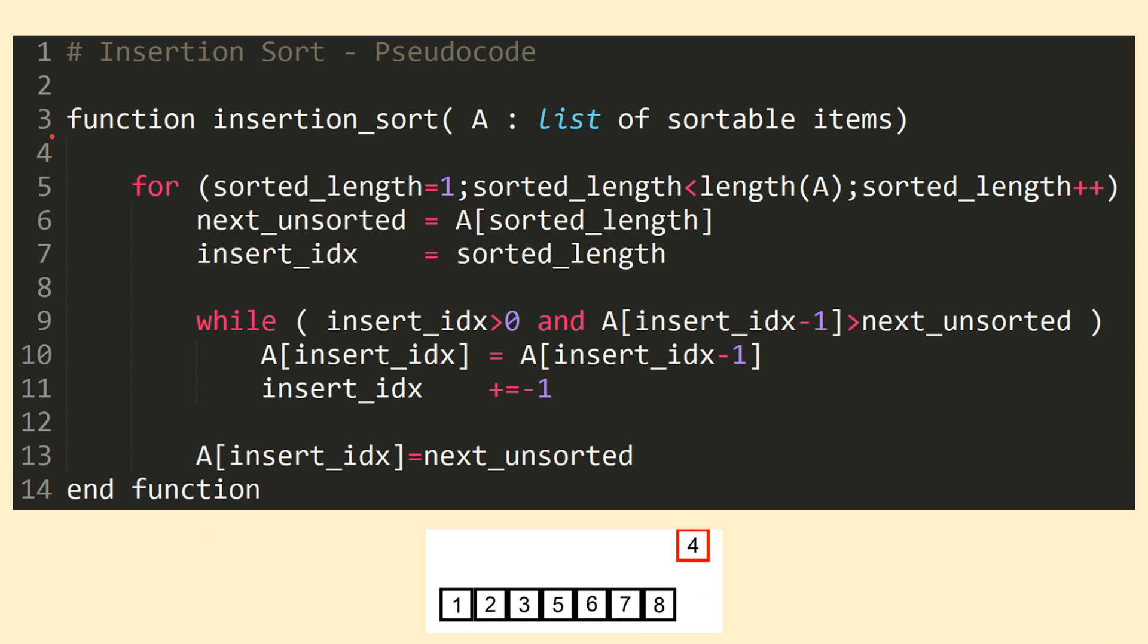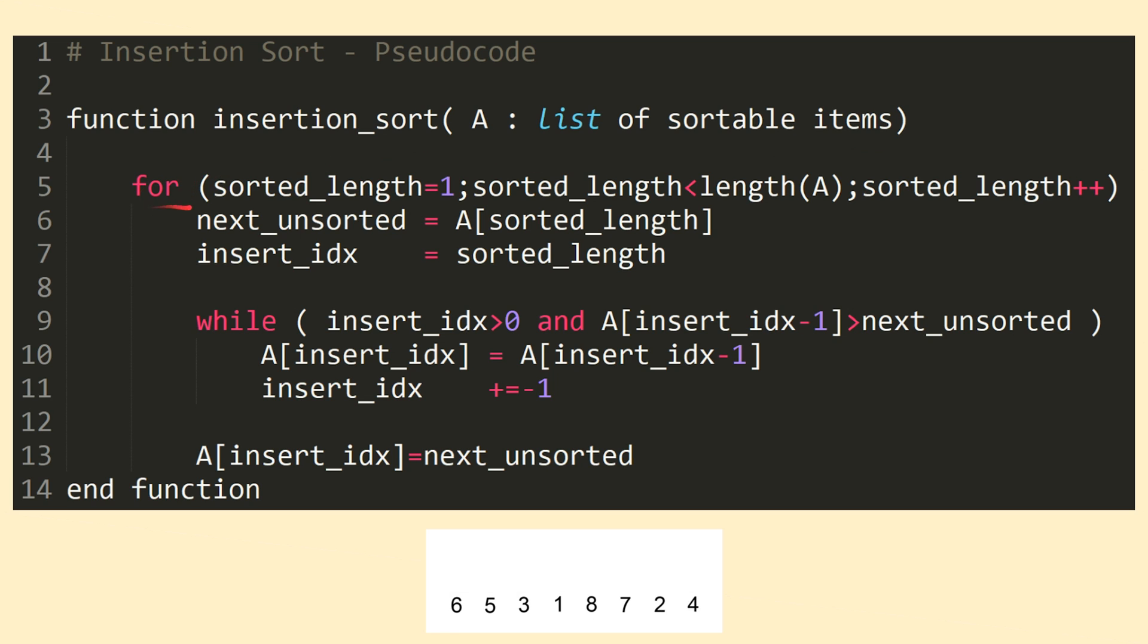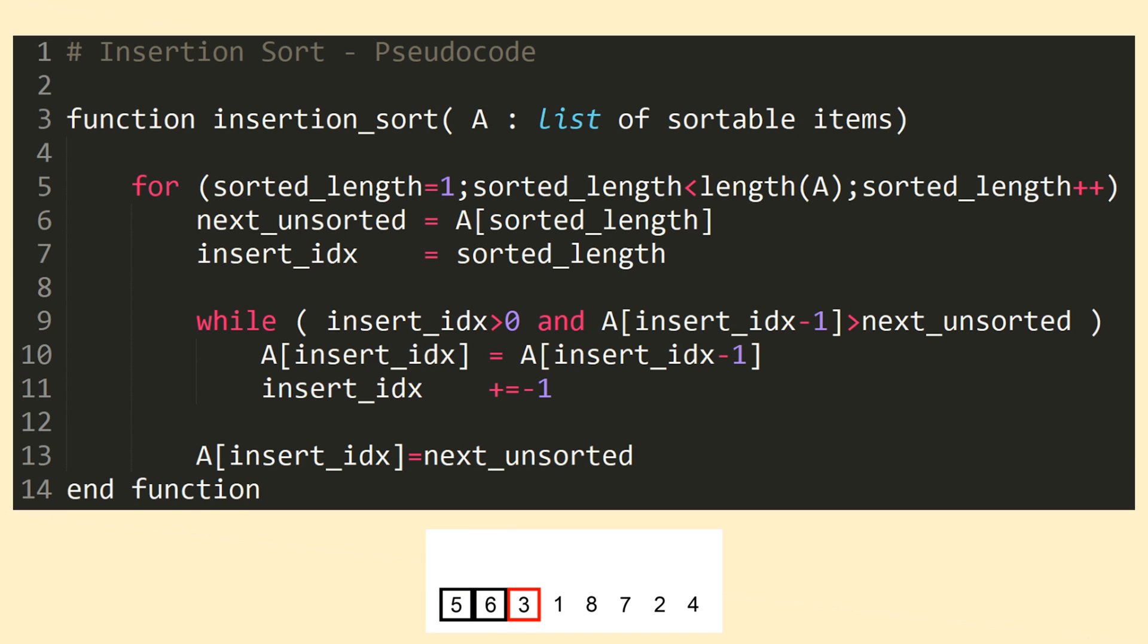So we can see here we're declaring a function named insertion sort that's passed a single unsorted list object, A. Inside of the function, we first enter a for loop, which iterates a variable named sortedLength from 1 up to the length of the input array. This variable will mark the end of our sorted portion, starting at length 1 because, by definition, we can say that the first item, by itself, could be considered sorted. Recall that any list of length 0 or 1 is, by definition, sorted.